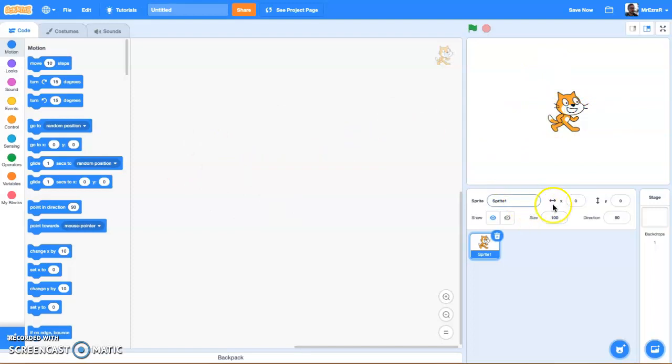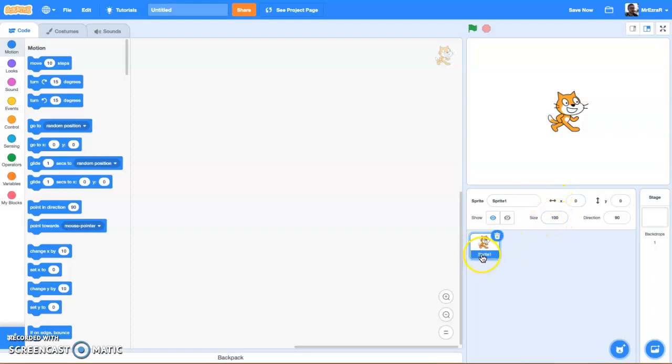Below that, we have our sprite palette. This is basically information about our sprites and a library of all the sprites we have in our game. As of right now, we have one sprite, which is named sprite1. You can see its name here, and you can see its name up here.